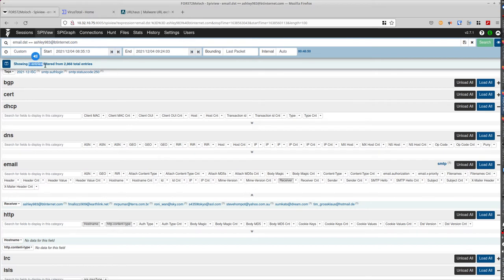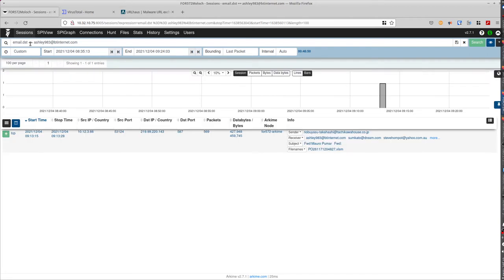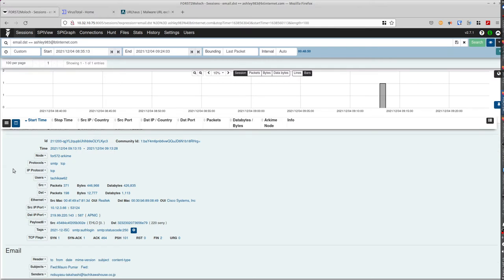And it shows only one entry. So now you can pivot to the session, and you see this entry that we talked about. If you click the plus sign, it starts to show all the details about the session.